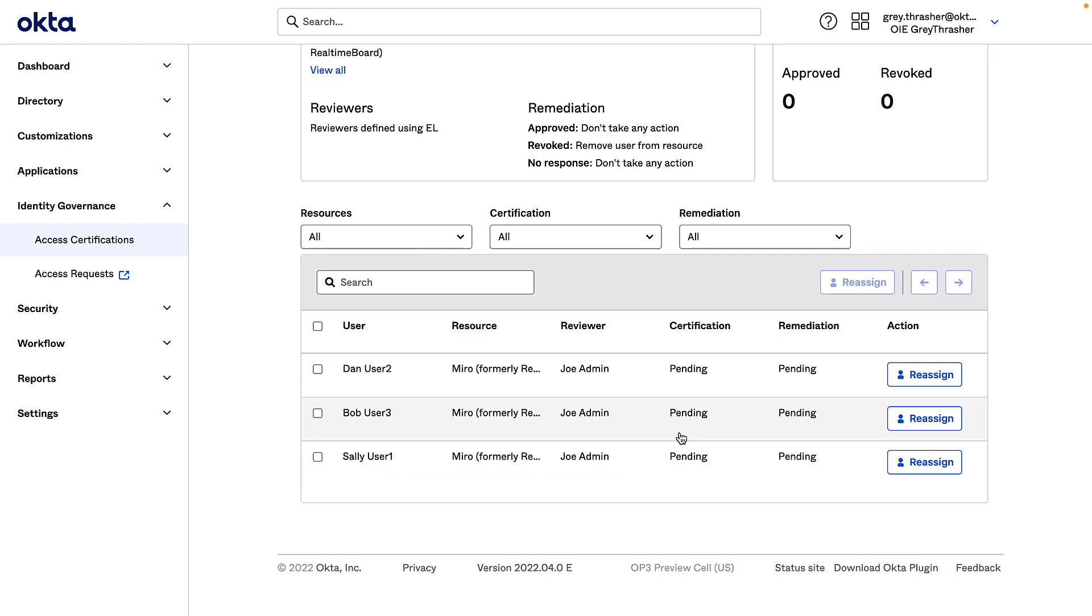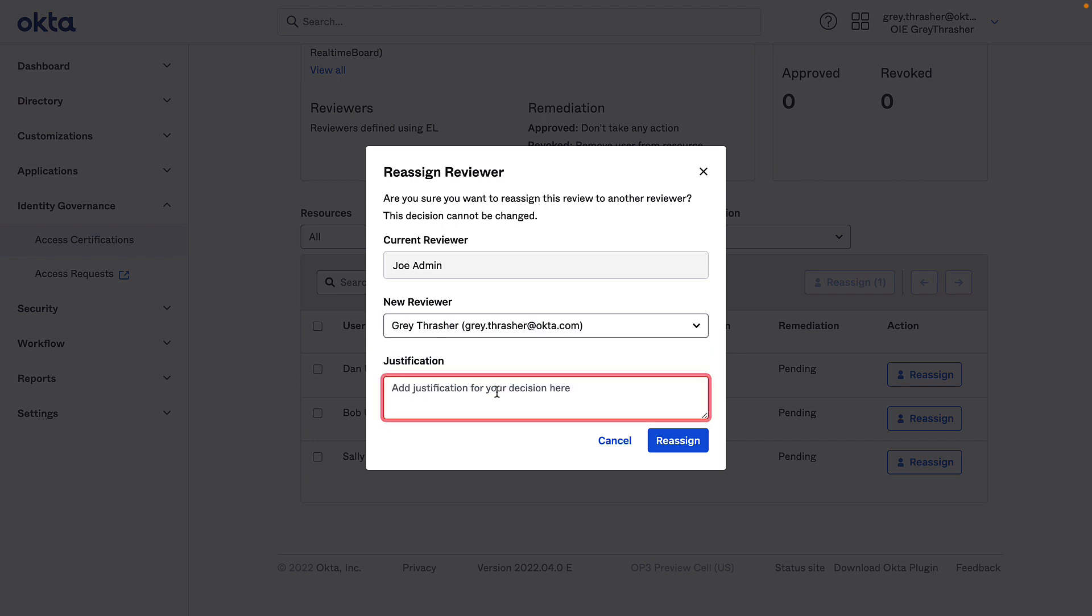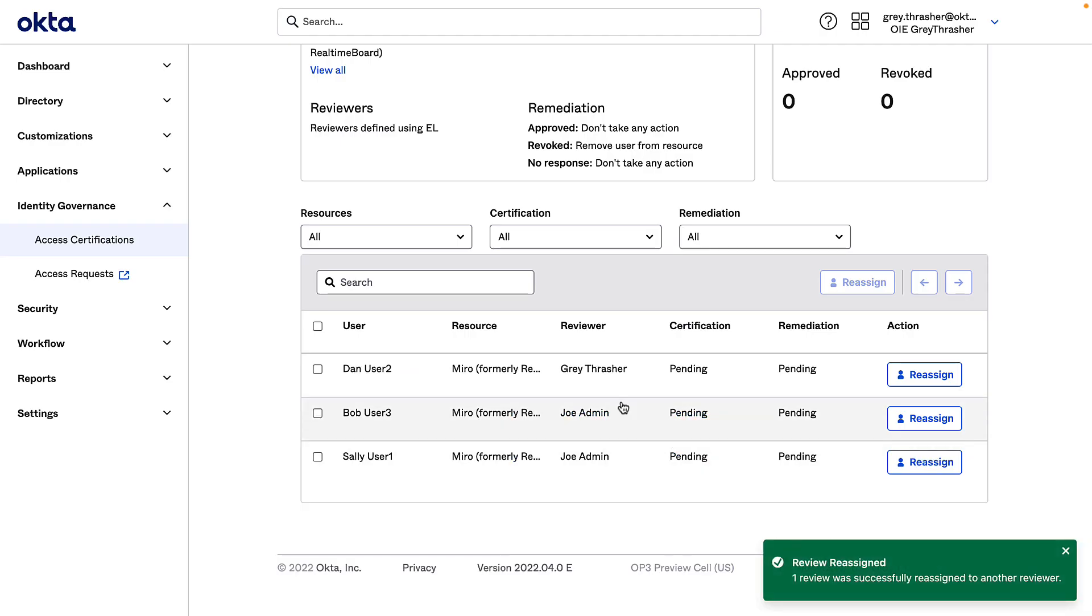Close that out. Here I can also reassign. I'll just reassign this one to the application owner here and provide some justification. All looks good now.